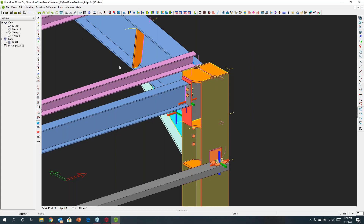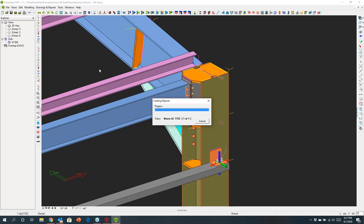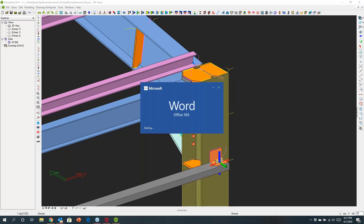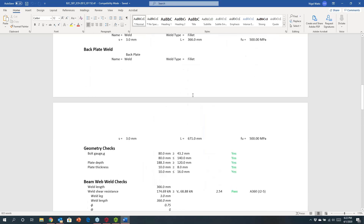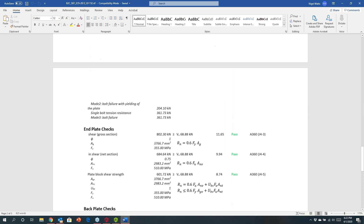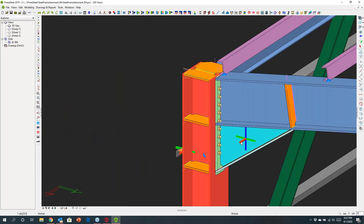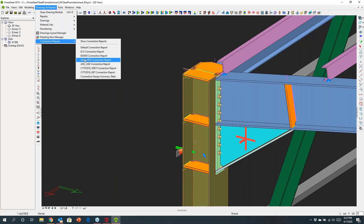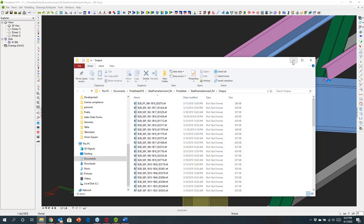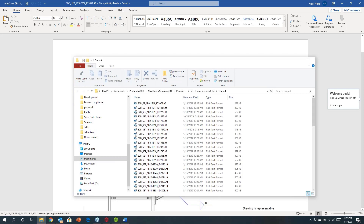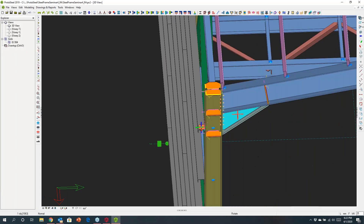We're also checking the connection underneath. I'll select the macro and look at the report — you can choose the American code, British code, or European standards. Clicking this creates the underlying report, documenting the connection design with all the different checks performed step by step. Whether it's an end plate or a haunch connection, you can choose the report and interrogate whether the design is satisfactory, seeing all the code-of-practice checks that have been performed.